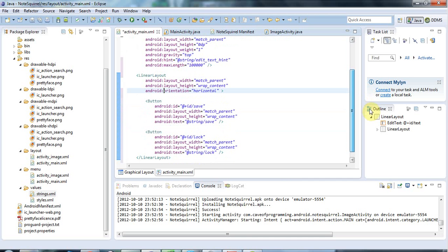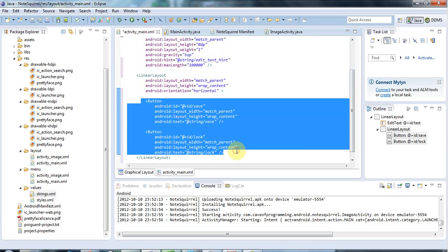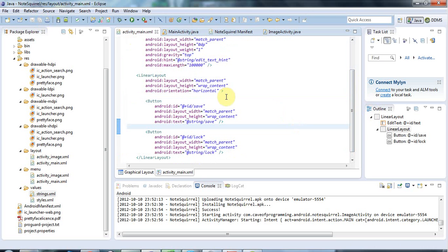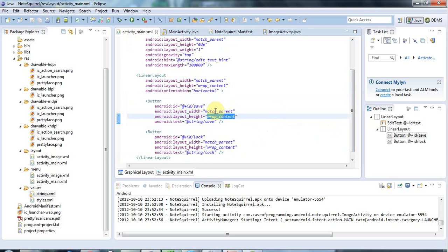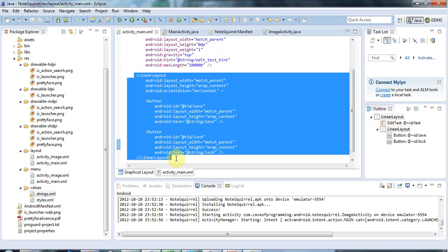Now the buttons themselves, the layout height is good - I want the buttons to be just high enough to wrap their contents which is the text that they display. But the layout width is no good. If each one matches the parent width, each one would take up the whole width of the linear layout and we would only see one button because the other would get hidden behind it.